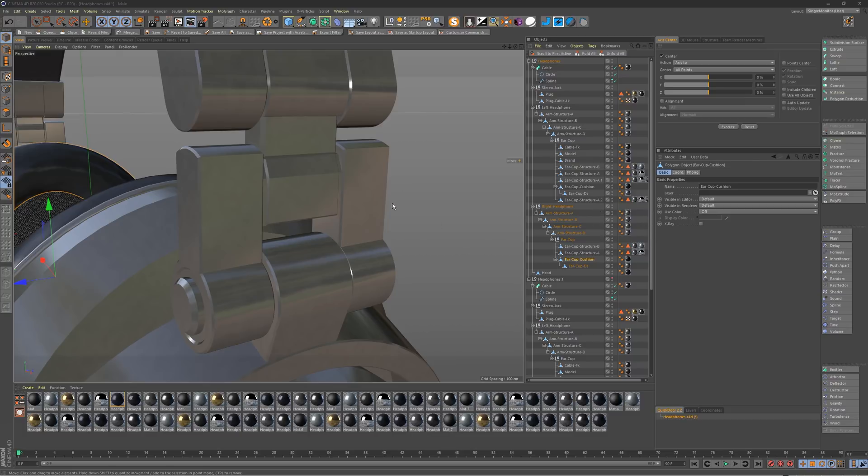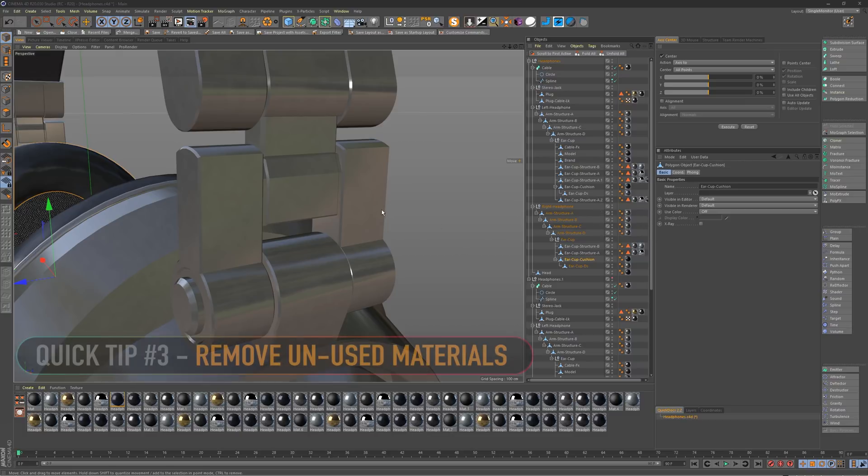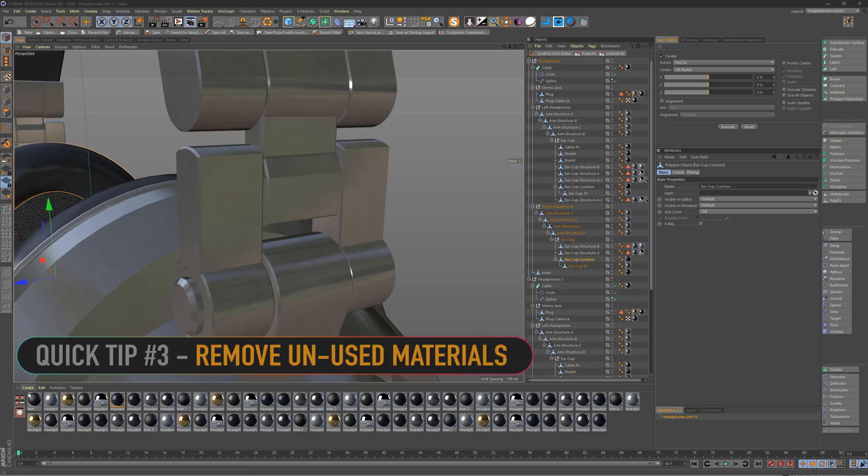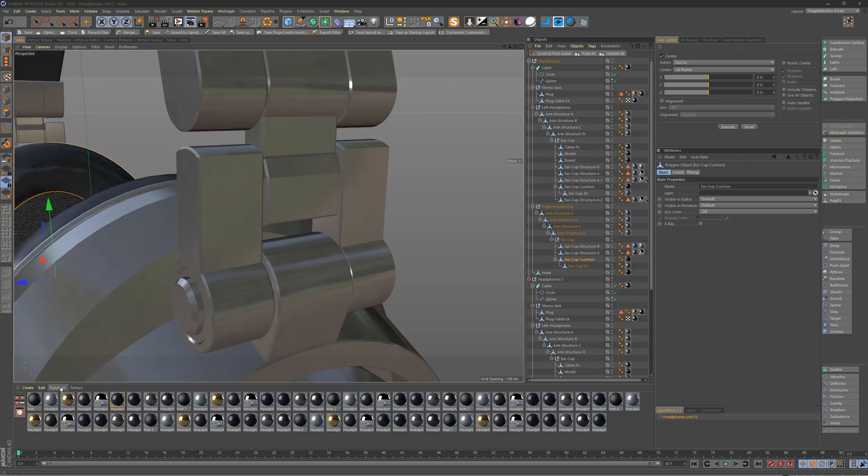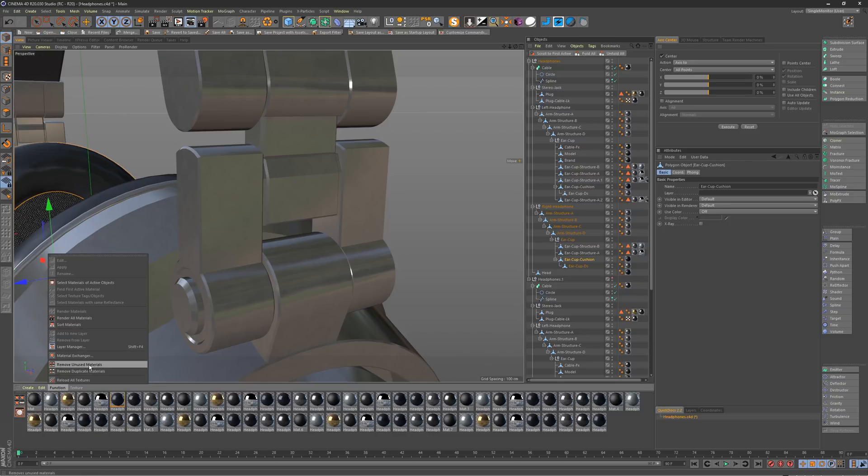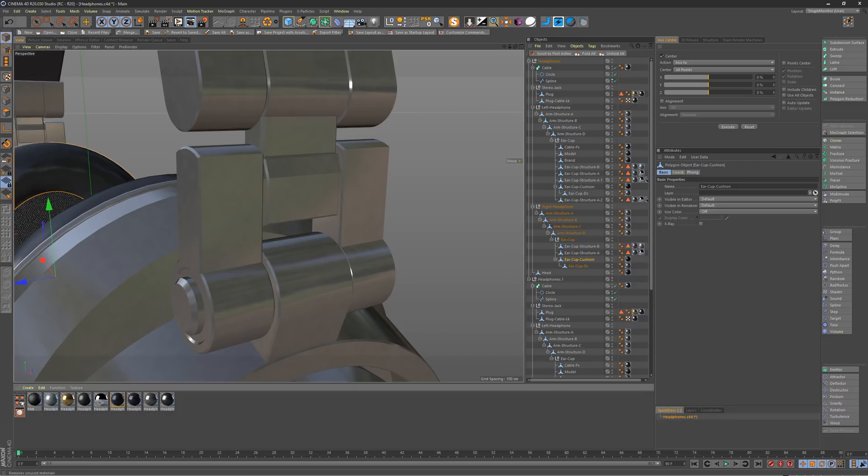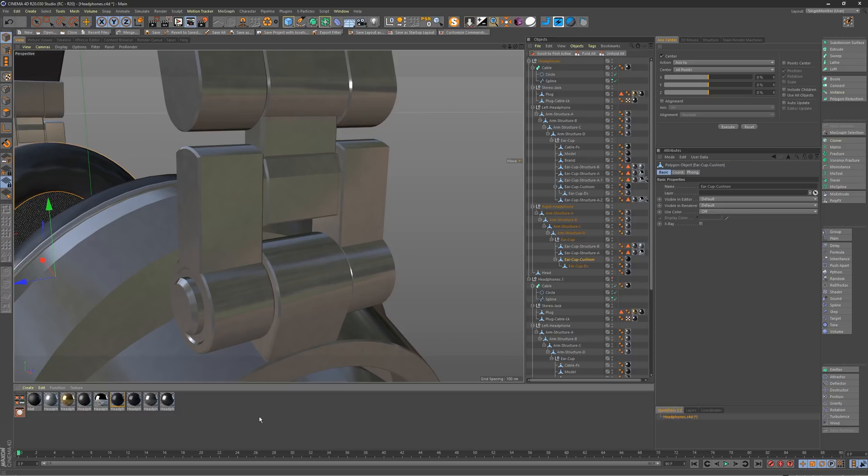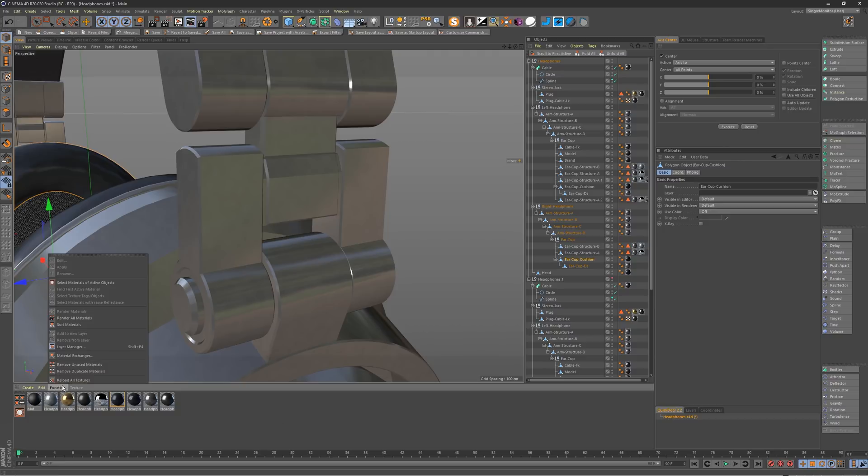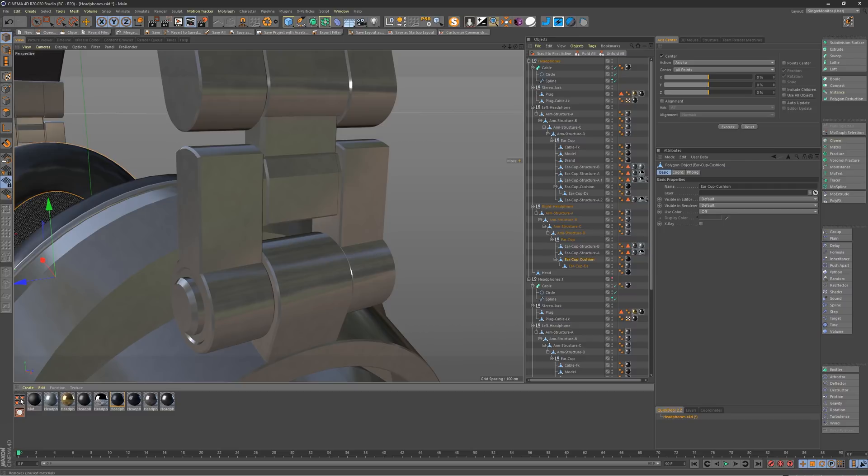So moving right along to quick tip number three, we have the remove unused materials button down in the material manager, which you can find under function, remove unused materials. So if I go ahead and click that, it's going to take any materials that are not on an object in the object manager and just remove them. And you'll see that often really reduces the clutter in here. If you're someone like me, who's just making materials all the time and trying things out, it can get pretty messy pretty quick. So having that handy, of course, it's not difficult to get to, but just having it as a quick click right there is super nice.